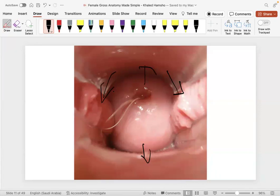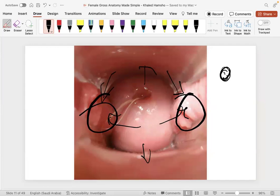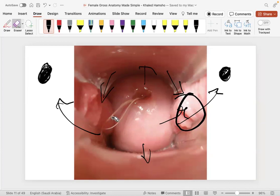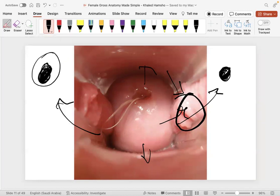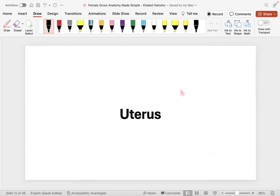An important clinical point about the lateral fornices: when you go lateral to the cervix, you can attempt to palpate the ovaries, since they are in close proximity. Normally you can't really feel the ovary, but if there's a mass or tumor on it you may be able to palpate it through the lateral fornix. That concludes the cervix.